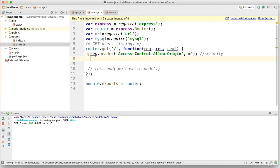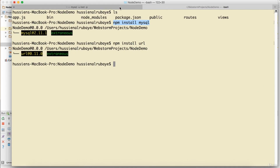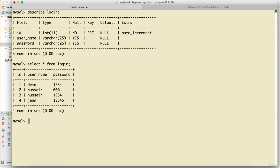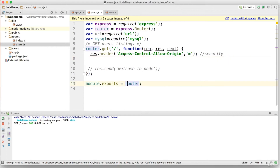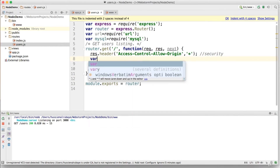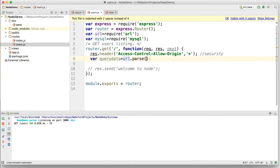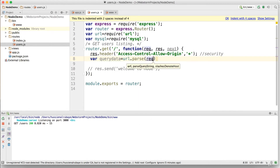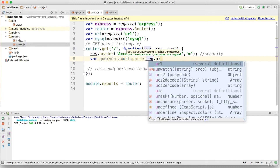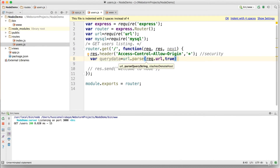After adding the security header, we need to get the query data from the URL. I declare a variable called 'queryData' and set it to 'url.parse(request.url, true).query'. This lets me parse the incoming URL and extract the query parameters from it.